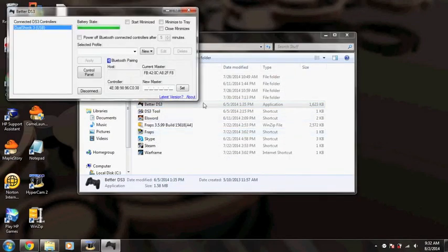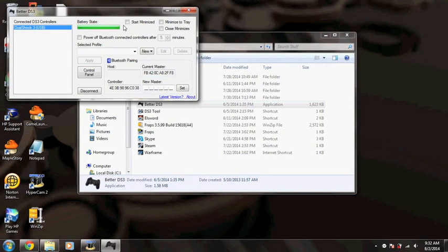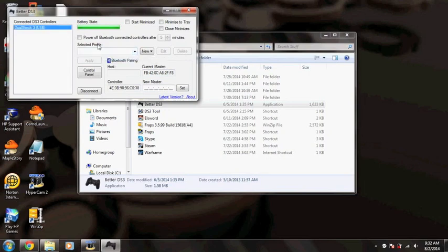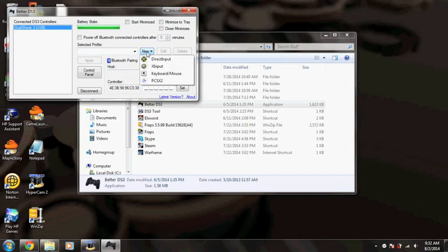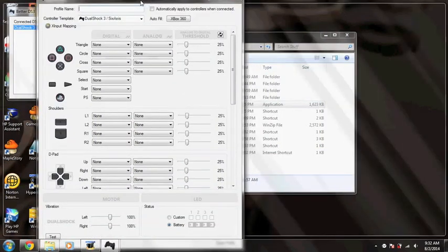You run BetterDS3 and you can see how it picks up my PS3 controller because I already did the steps. You would click new and put X input and it'll pull up this little menu right here.